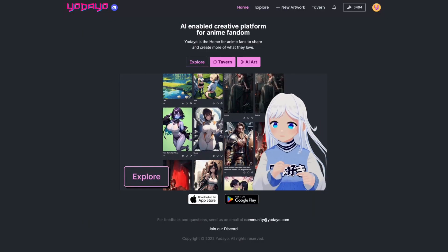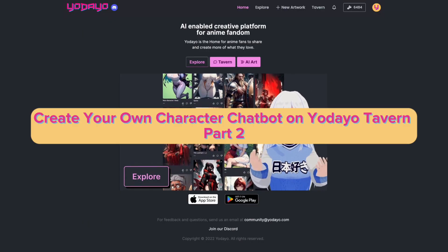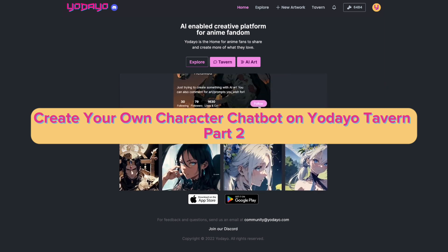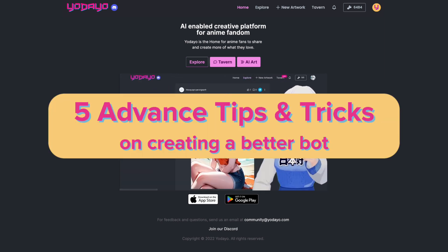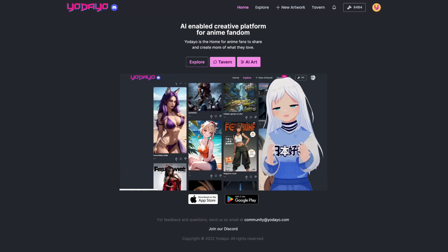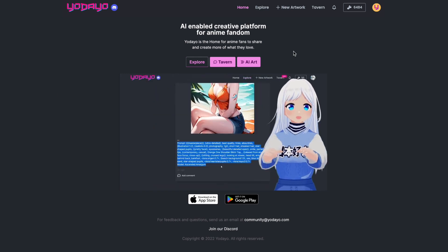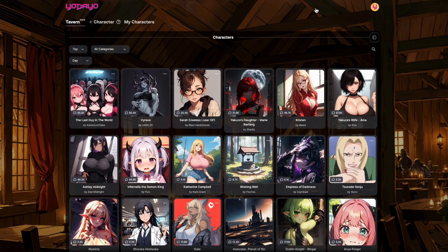Hi everyone, welcome to another Udeo official tutorial on how to create your own character chatbot on Udeo Tavern. In this video, we will show you 5 advanced tips and tricks on creating a better bot. If you are new to Udeo and creating a chatbot, please watch the first tutorial video that will help you understand all the basics better. Alrighty folks, it's time to roll up our sleeves and jump into the awesome tips and tricks.